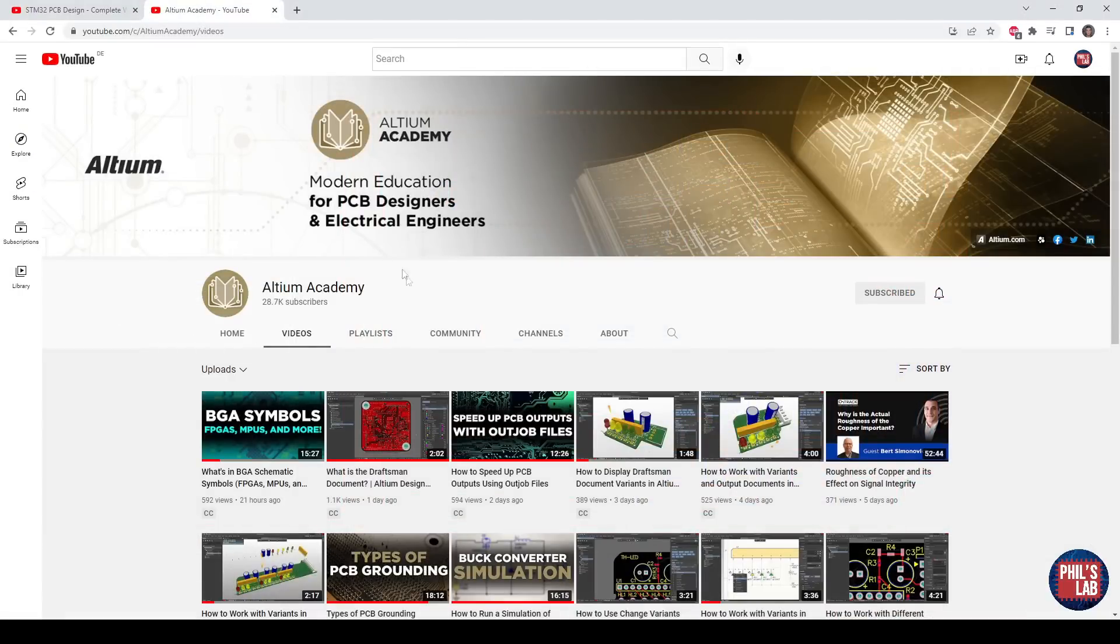I'll be producing videos for Altium Academy, so make sure to subscribe to their channel for PCB and electrical engineering content.